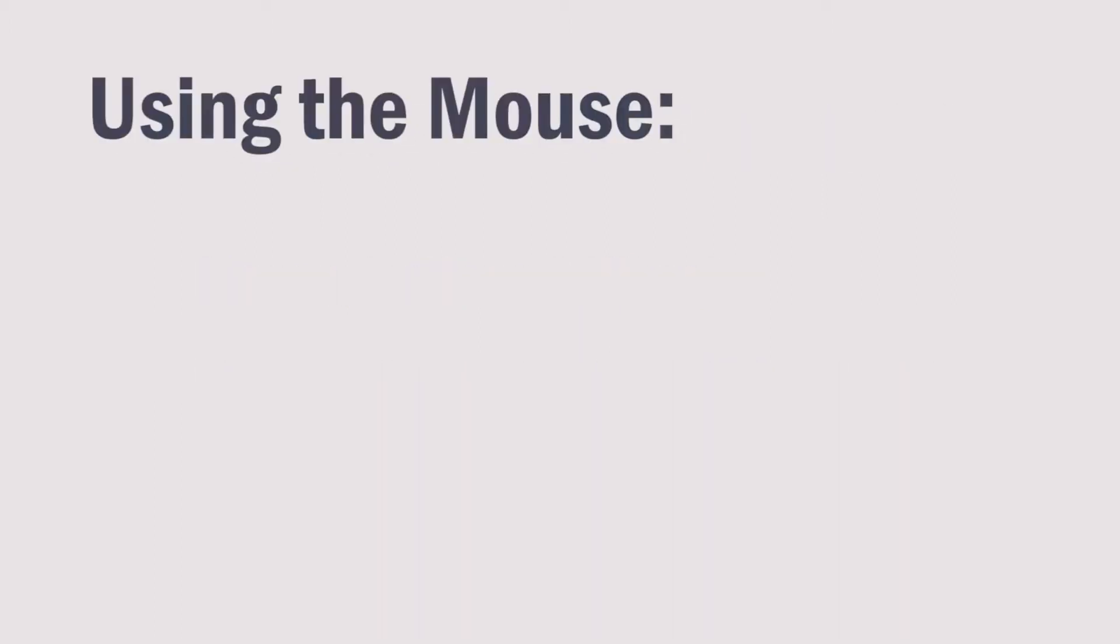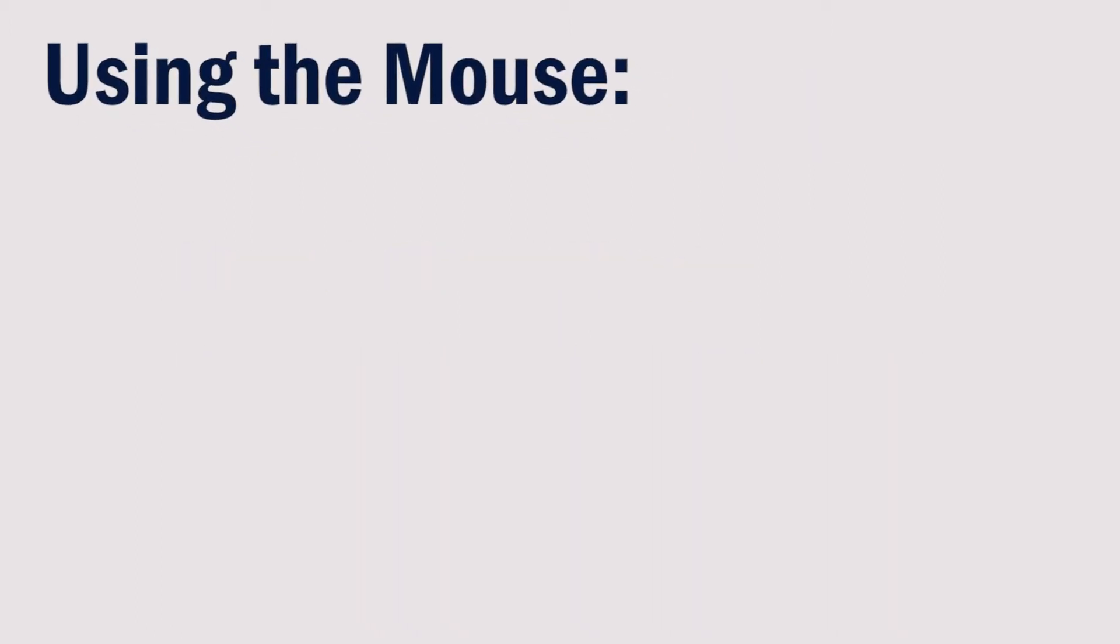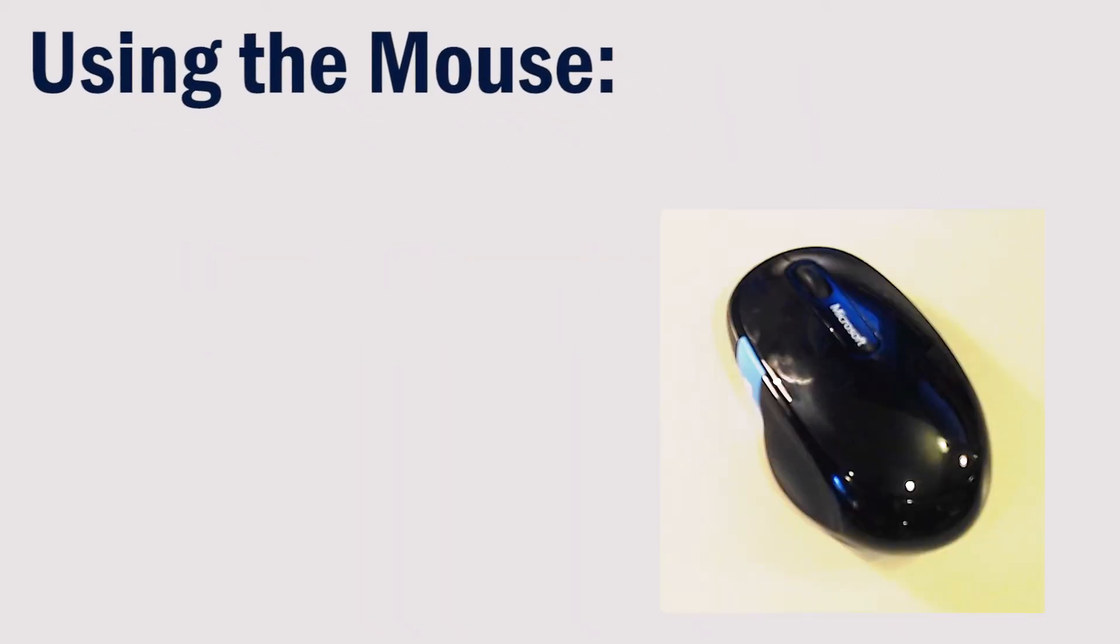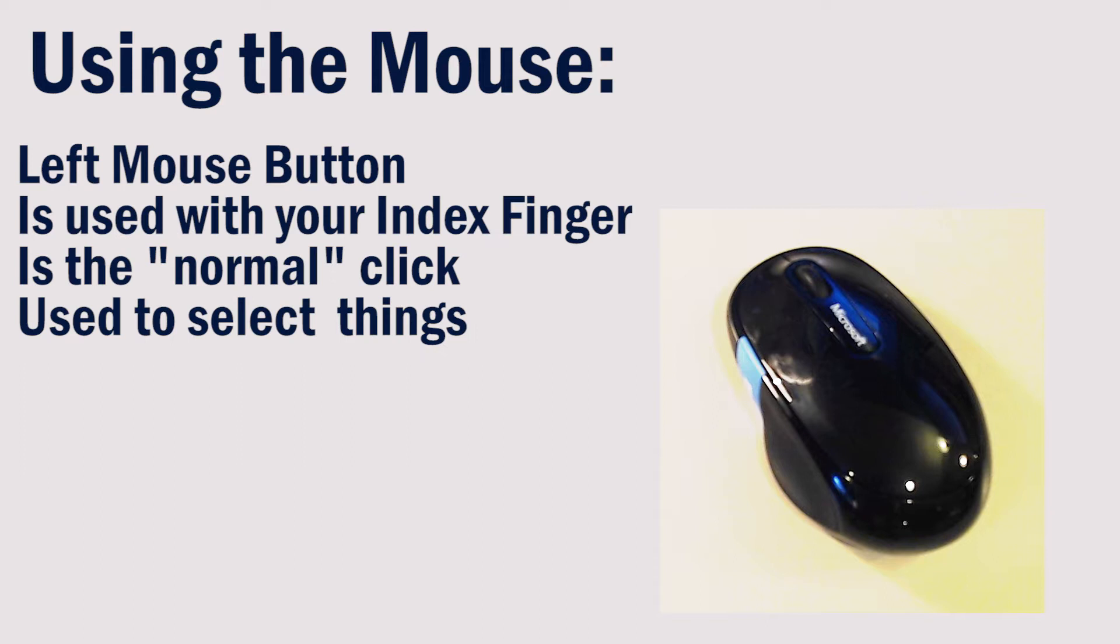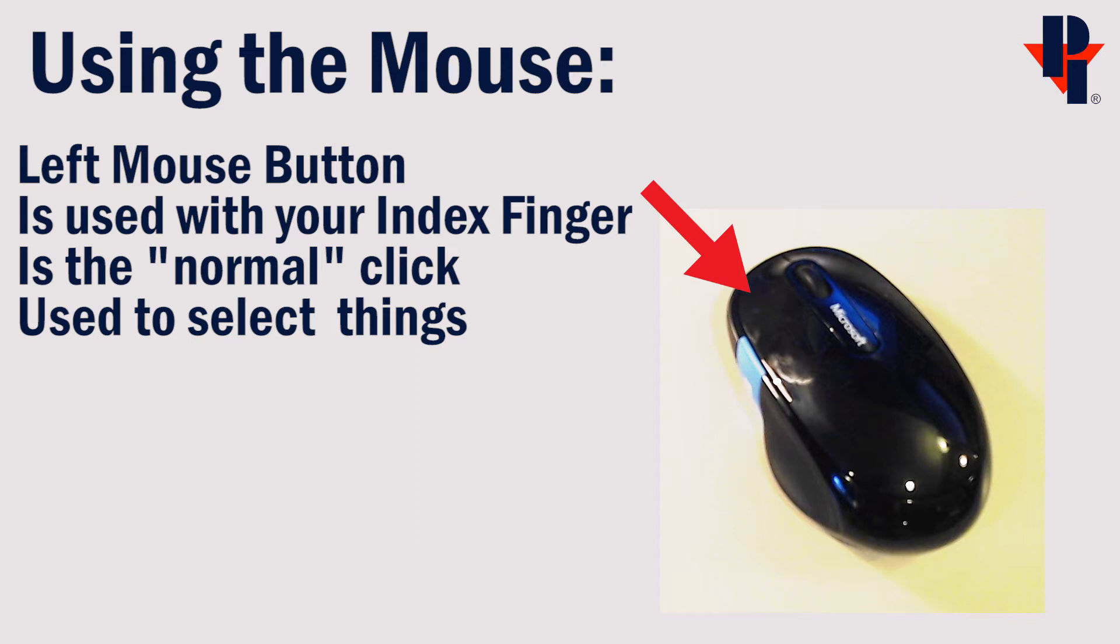The mouse should have a left and right button and also a scroll wheel. The left mouse button, which is run by your index finger, is used for selecting.